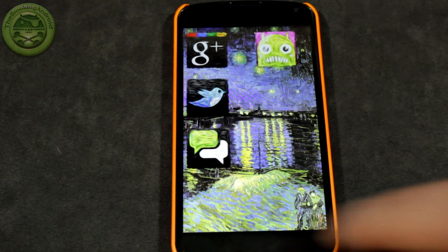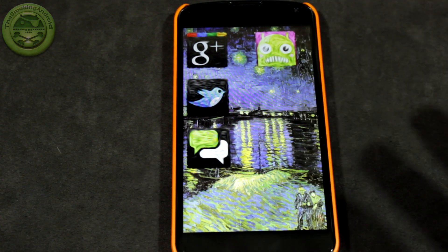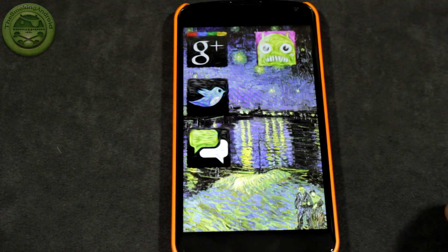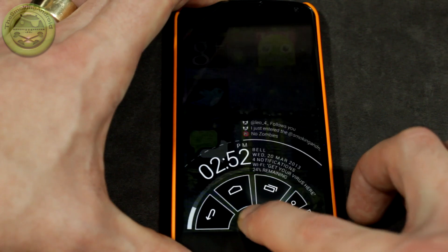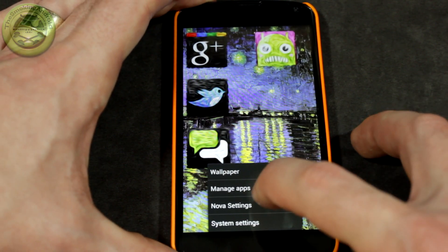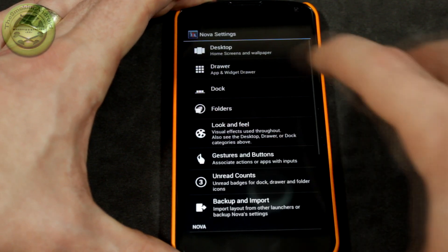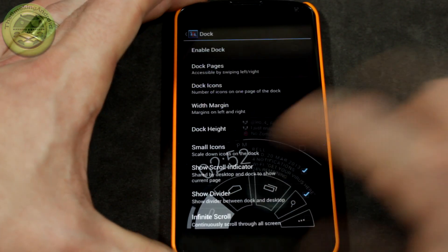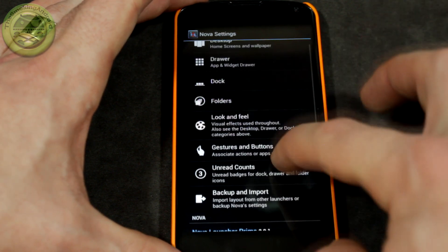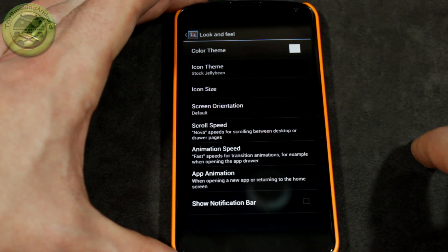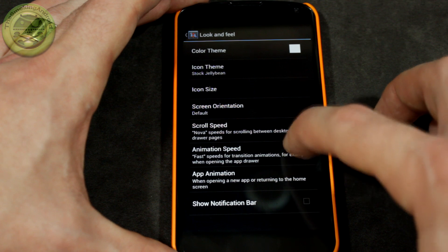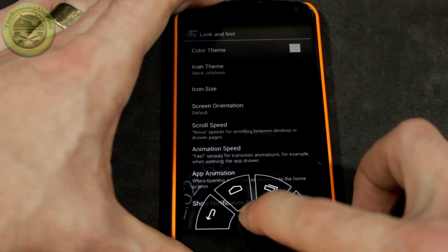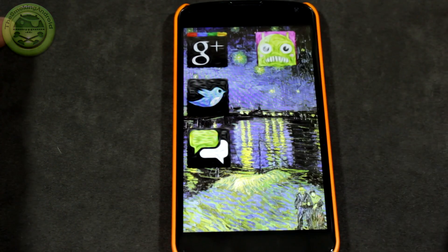If you're wondering how I got rid of the bar at the bottom, that's actually a setting within Nova Launcher. A lot of other launchers will have similar settings. I went into the dock settings — I'll just show you now. Nova settings, you'll see we've got dock there, and I can actually disable the dock altogether. And then under look and feel, you can also remove the notification bar, so you'll be able to achieve a nice, clean look.